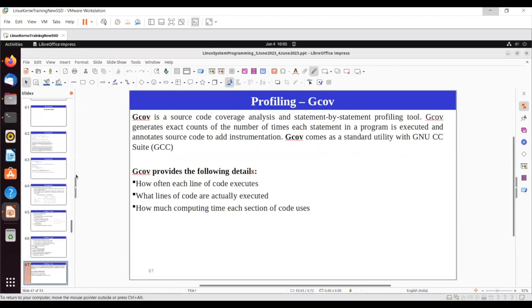This tool, gcov, will do a code coverage. Normally when you run the code it'll do a code coverage, and it'll try to find how much percentage of the code has been covered. You get details like line coverage, code coverage, and function coverage - what lines have been executed. All those things you can get here.